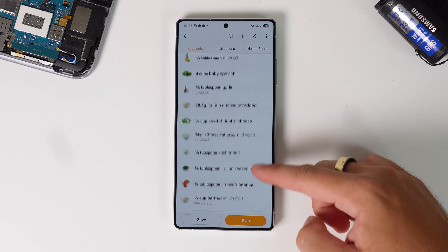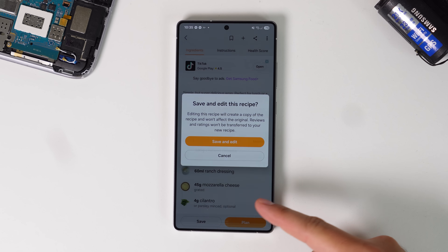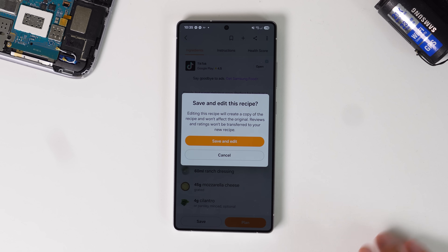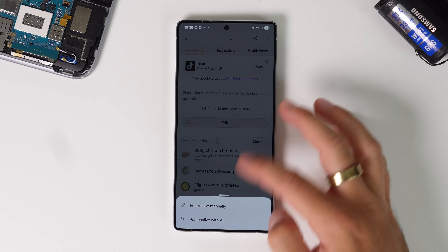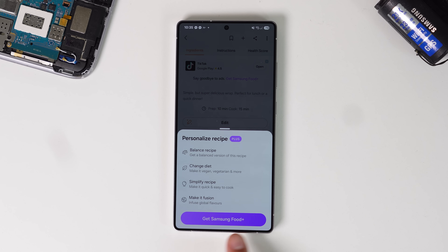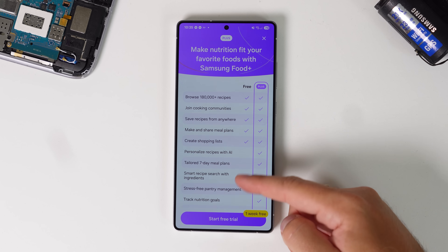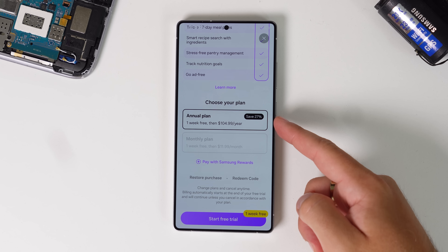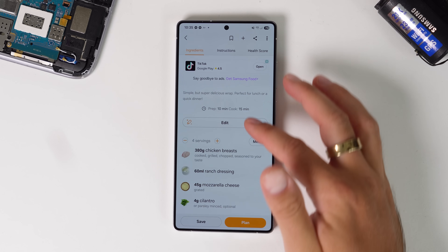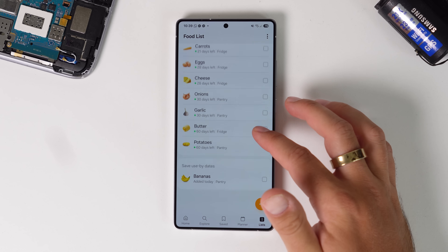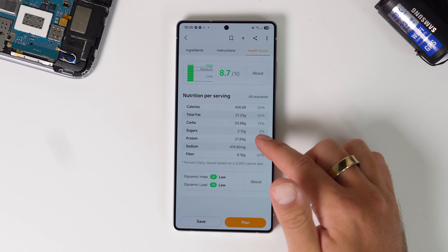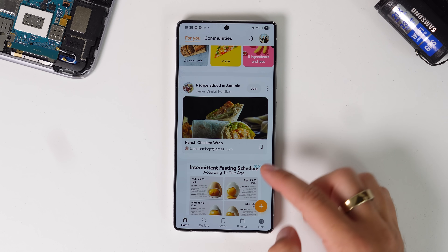The recipes are customizable — it shows how many servings you need, but you can reduce the serving size and see the adjusted quantities. You can also edit the recipe if you want to add something, and save it as your own. There are AI recipe options, but I think that's part of a paid Samsung Food Plus subscription. Otherwise the app is free for pretty much everything else. I can see this eventually merging with Samsung Health since it tracks food and shows macros. It's available through the Galaxy Store.